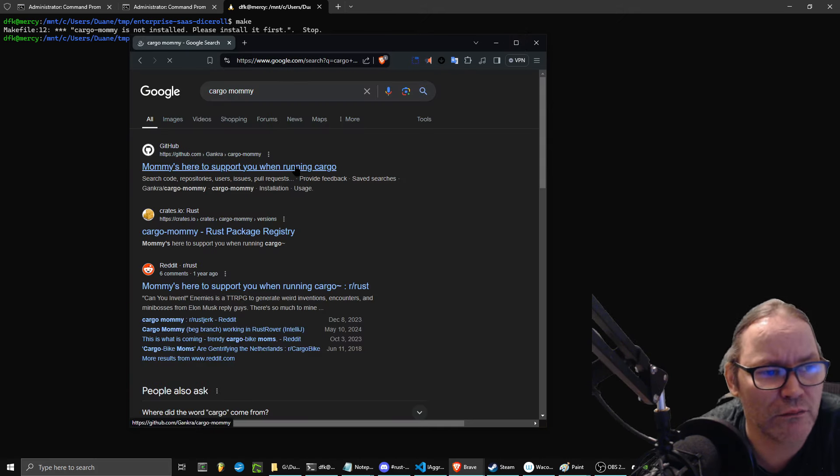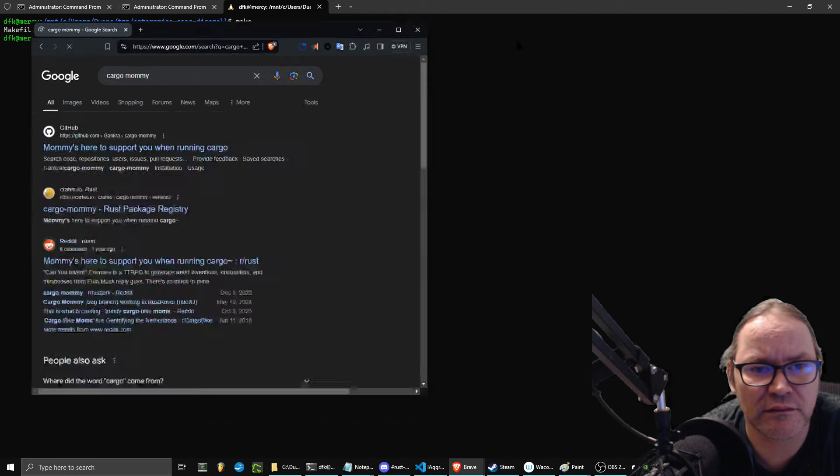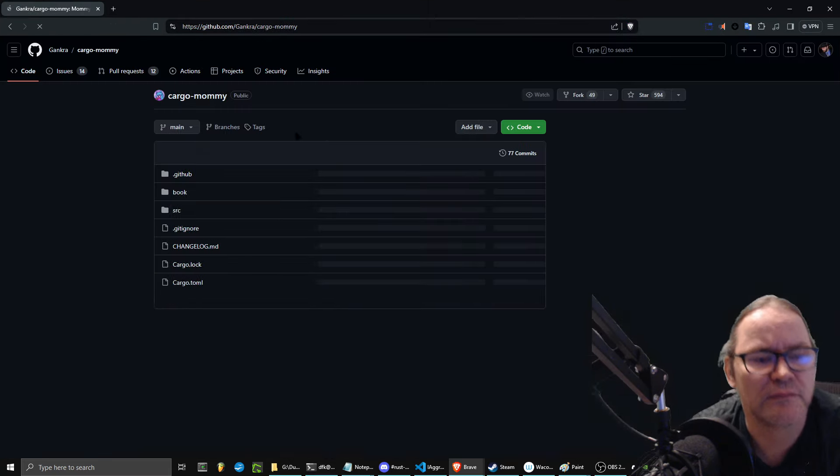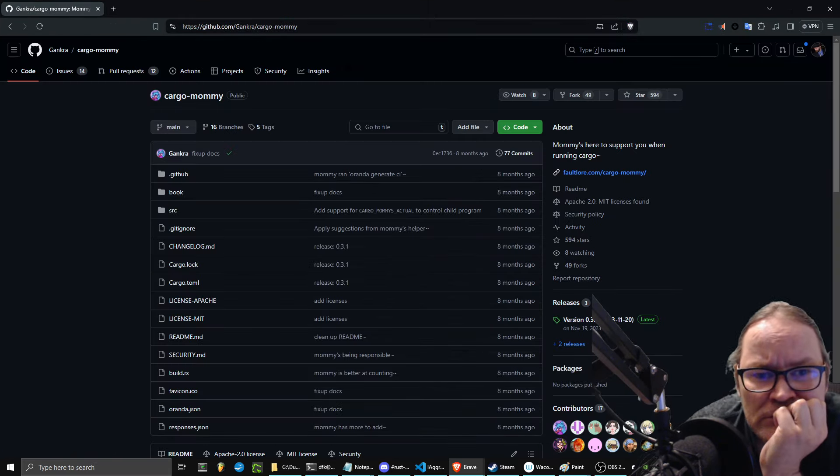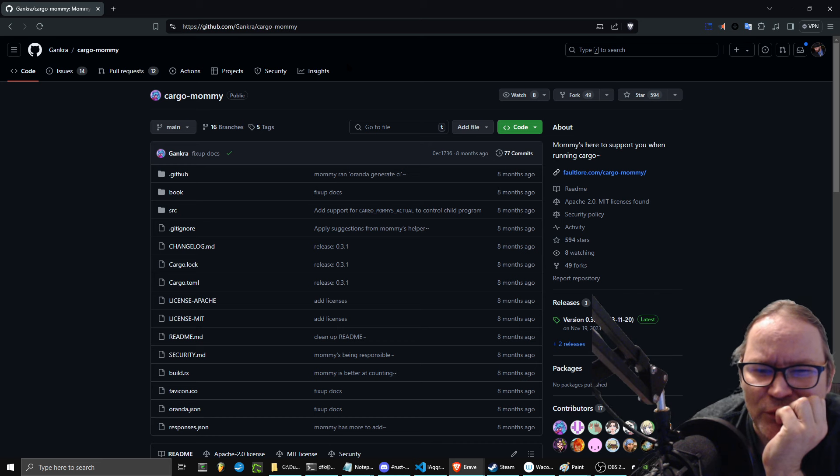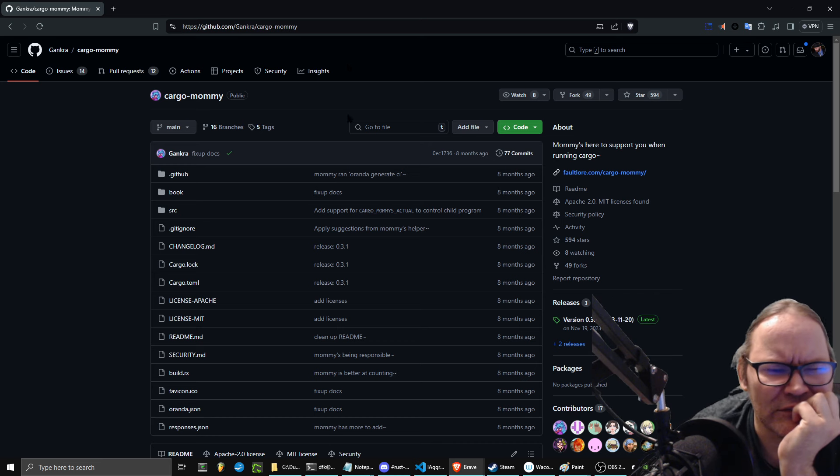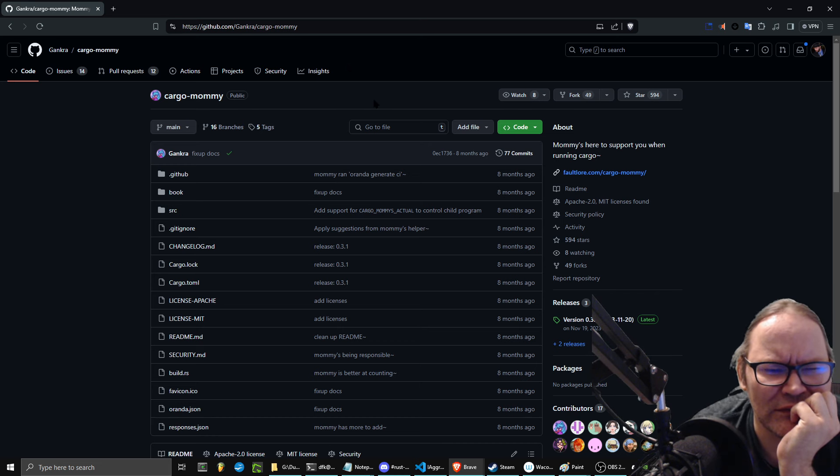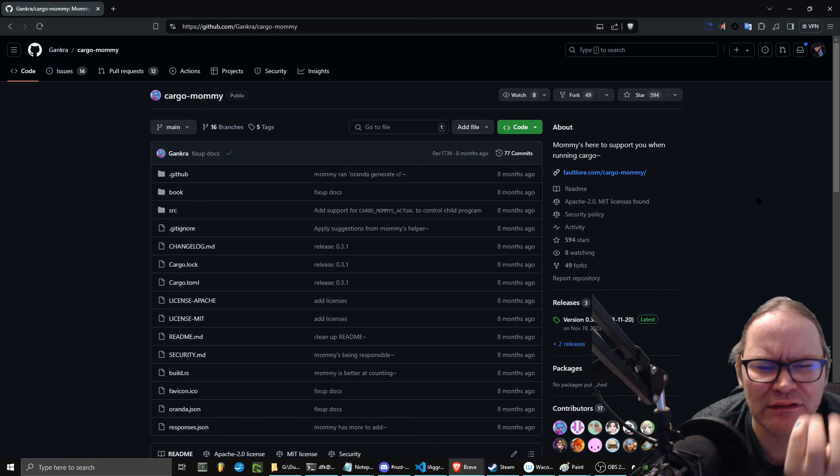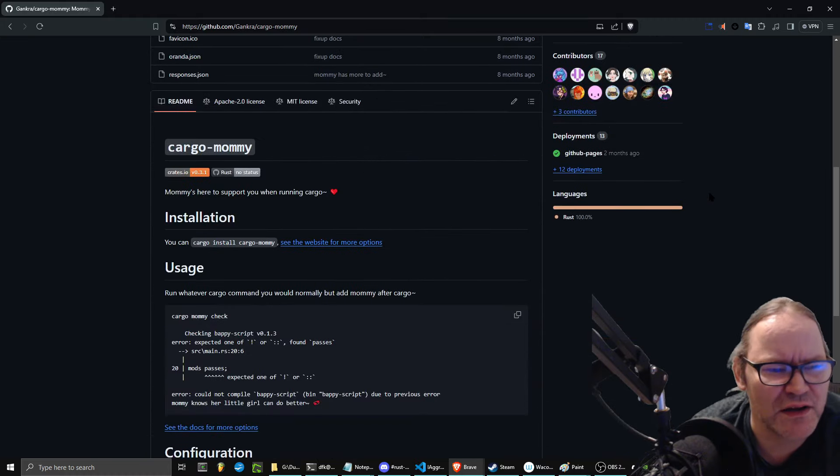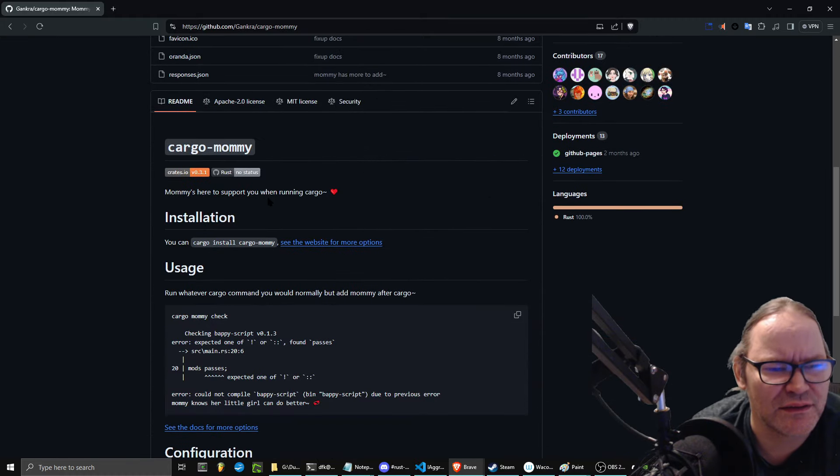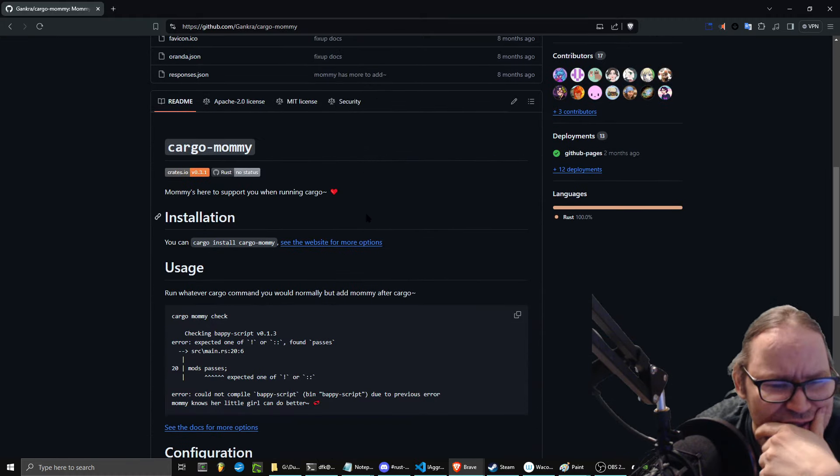Okay, so this might be it. Mommy's here to support you when running Cargo. Okay, so it's a pretty active project, but this doesn't make any sense.